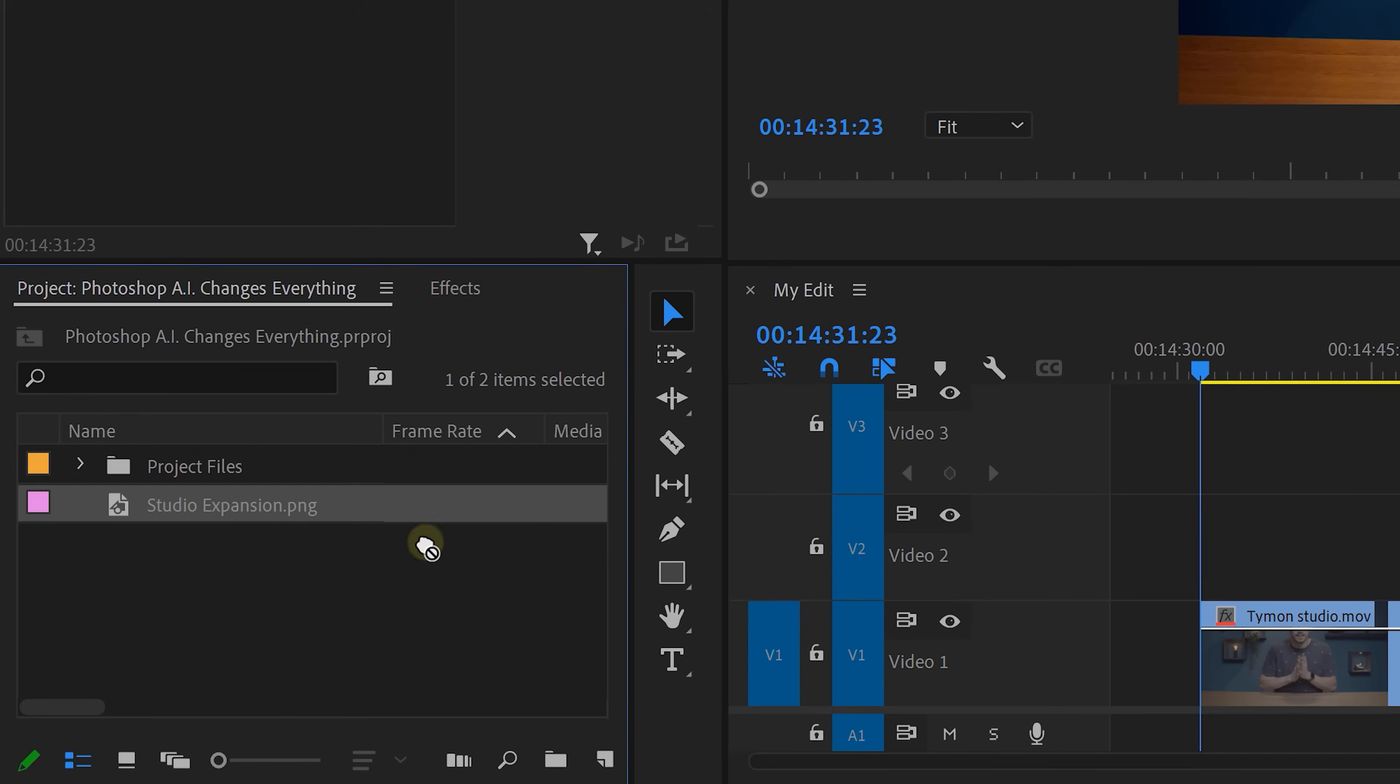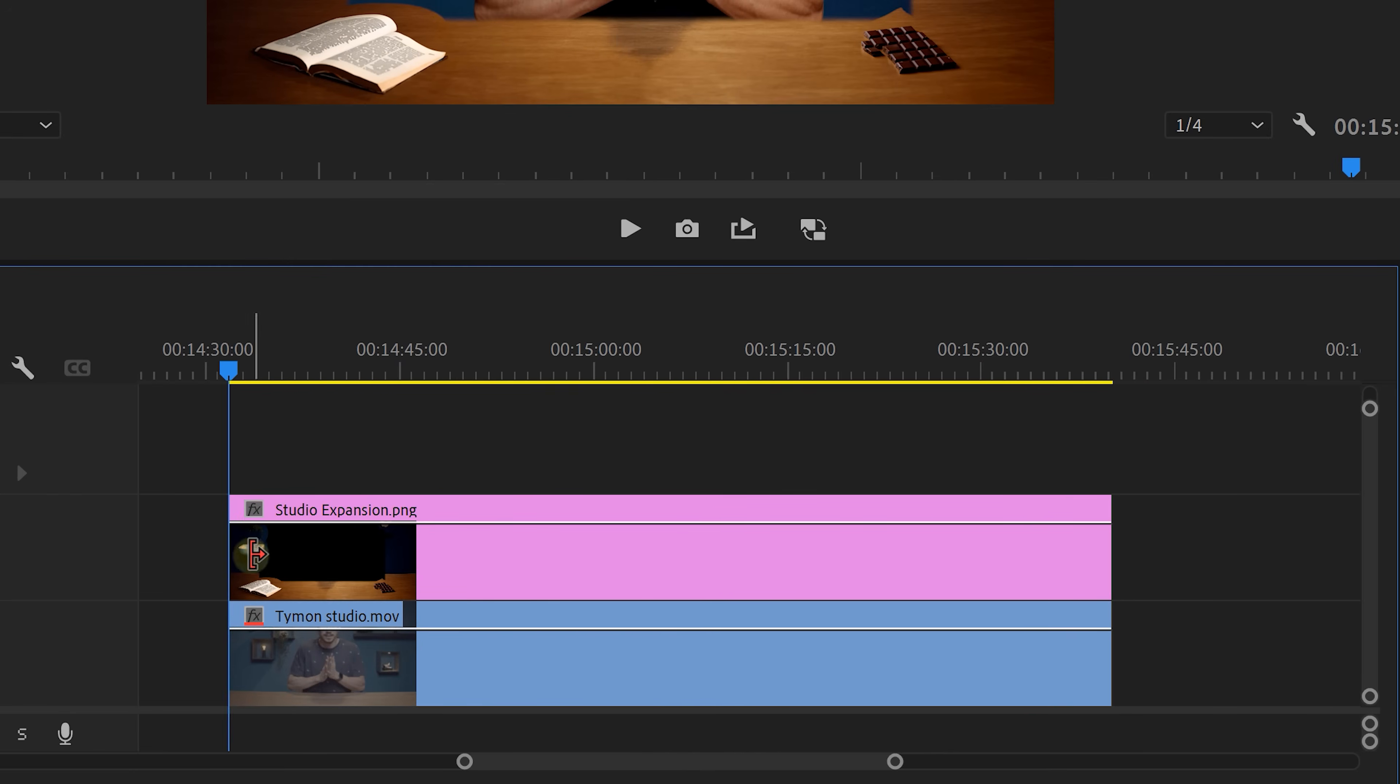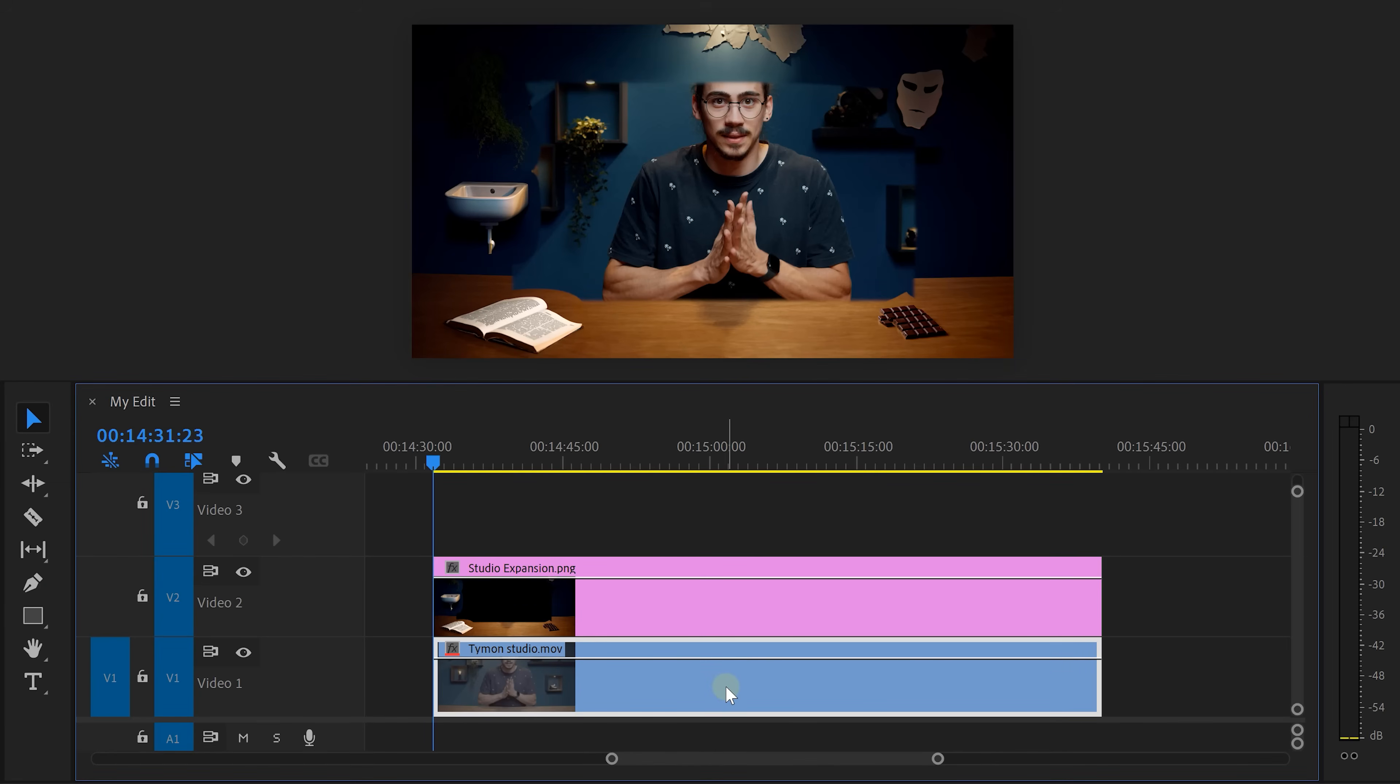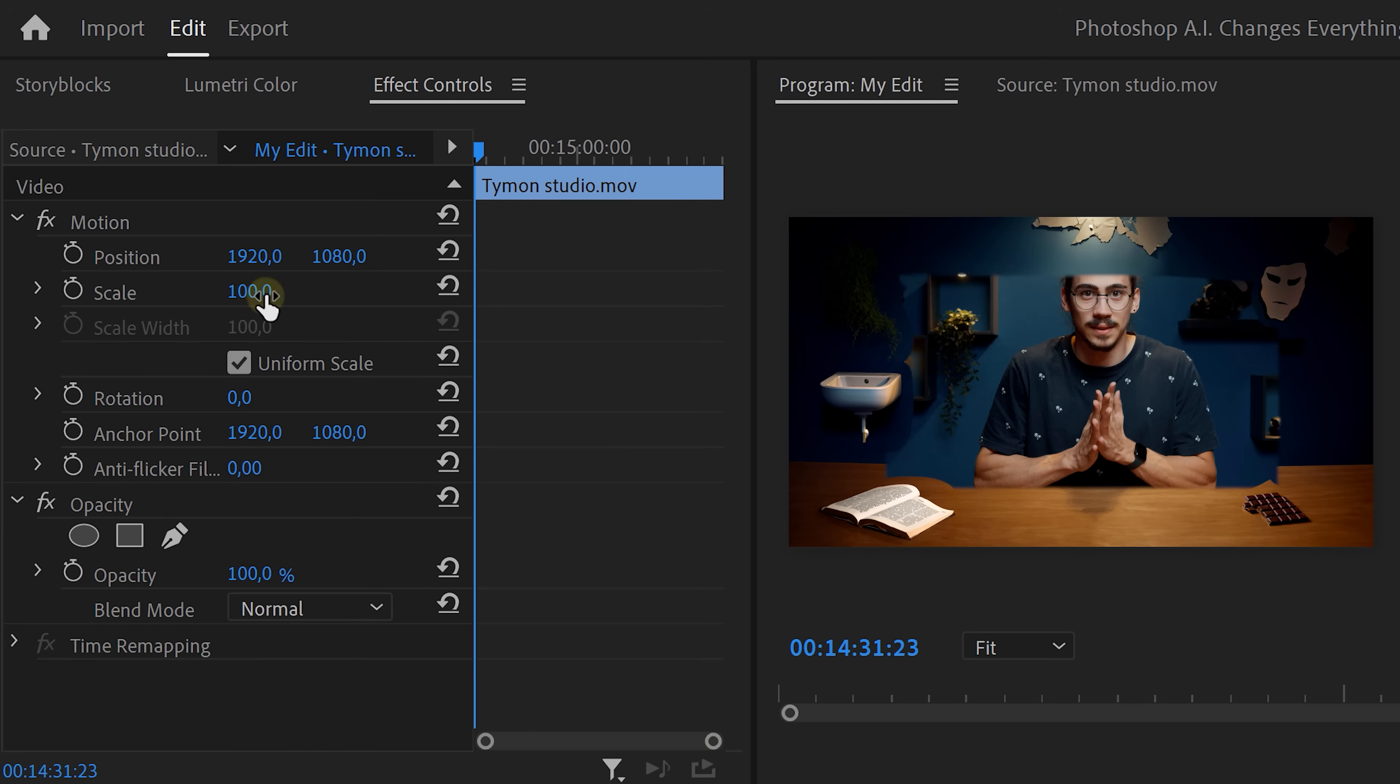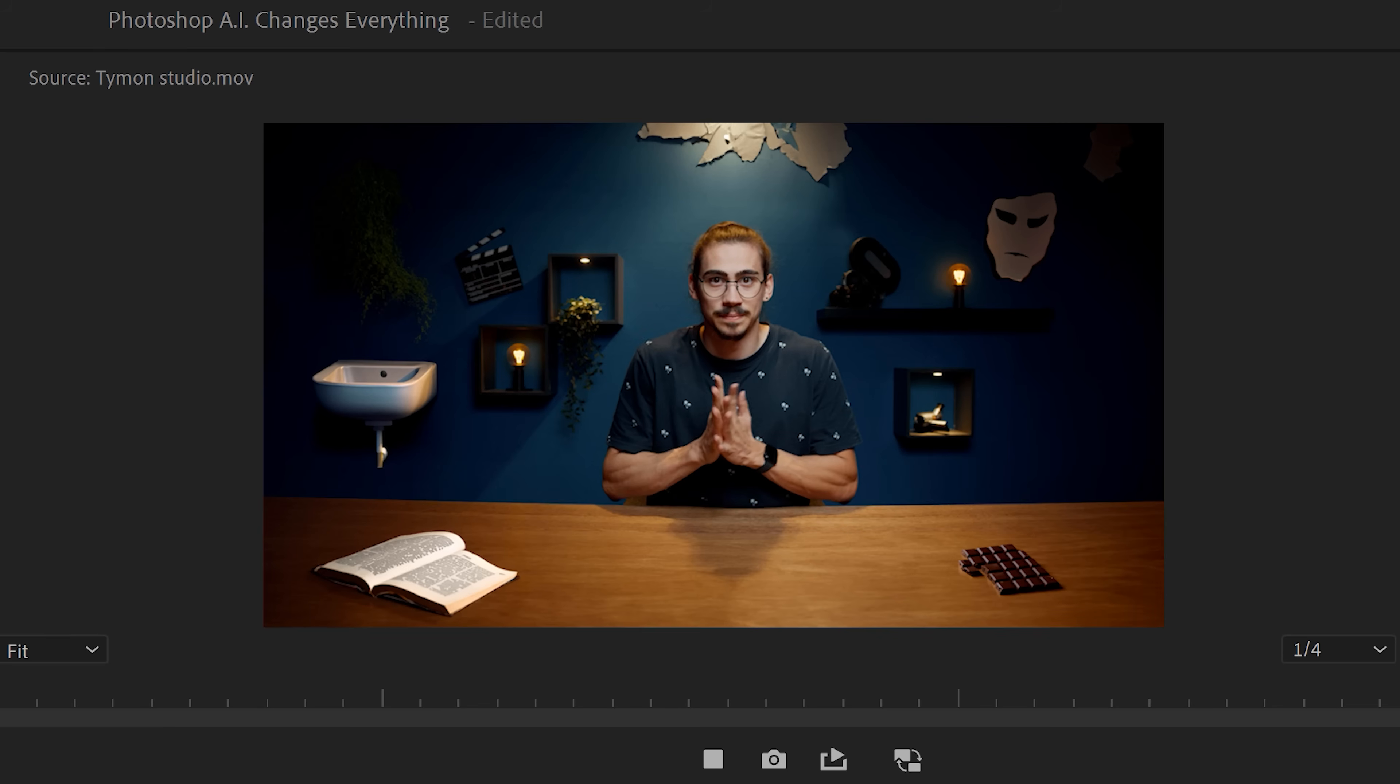Drag it in Premiere and lay it on top of your video. As you can see, the scaling isn't right. That's because we scaled it down in Photoshop, remember? Select your video and go to the effect controls. Set the scale to the same as you did in Photoshop, which for me is 70. And that is awesome.